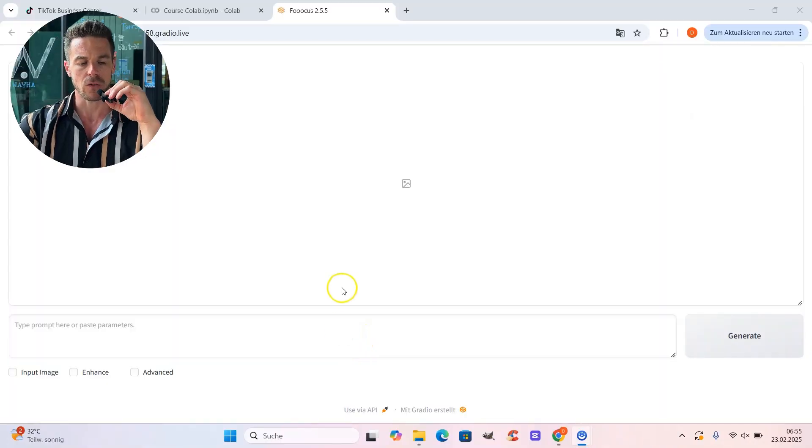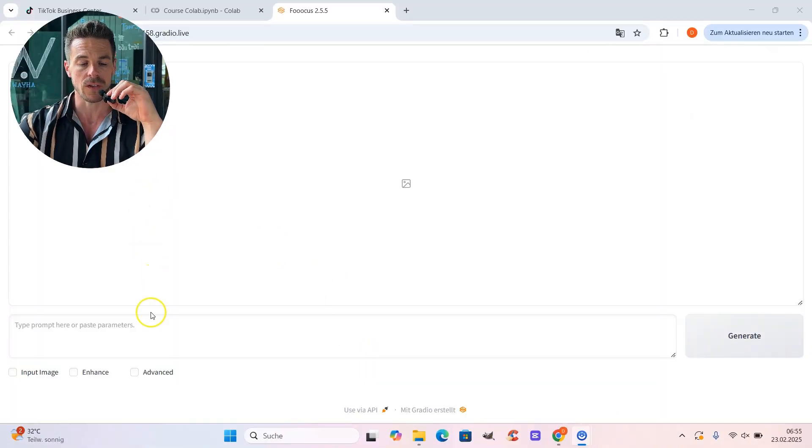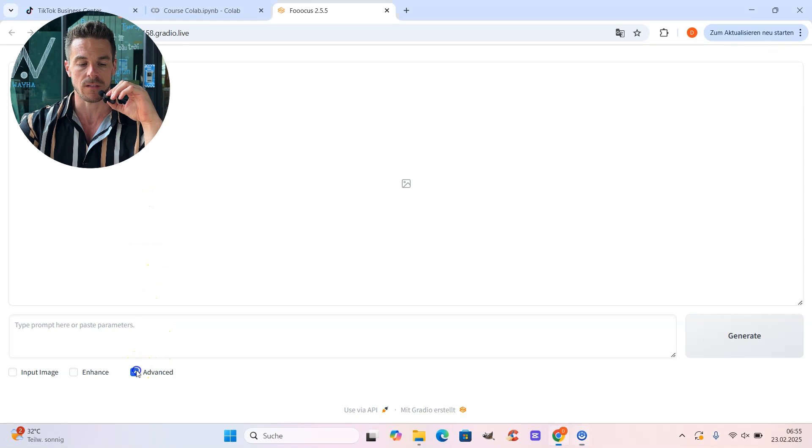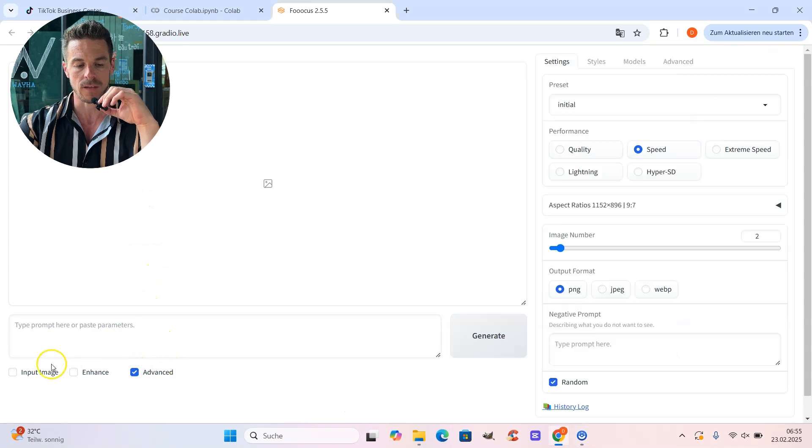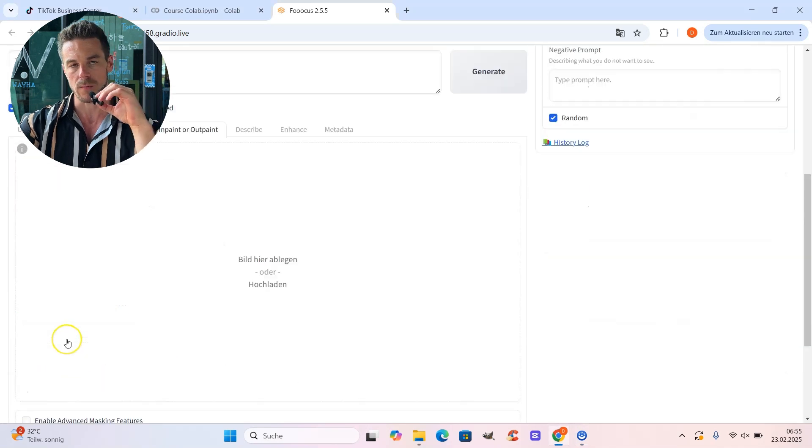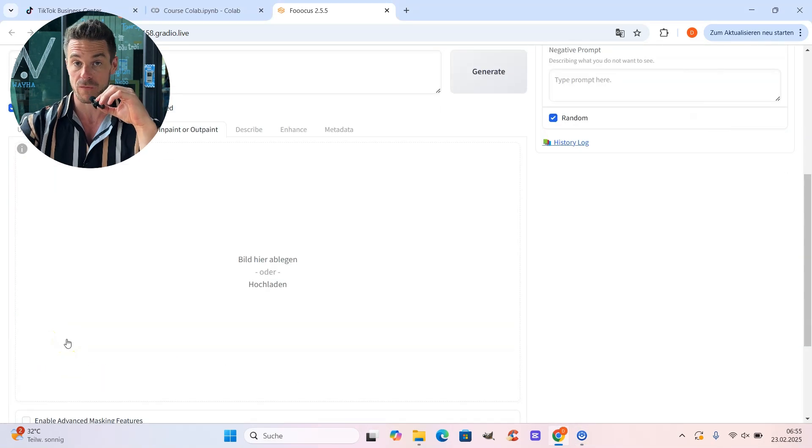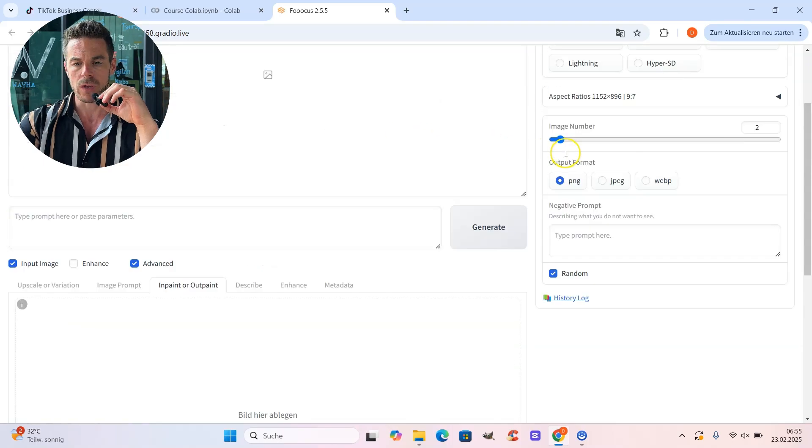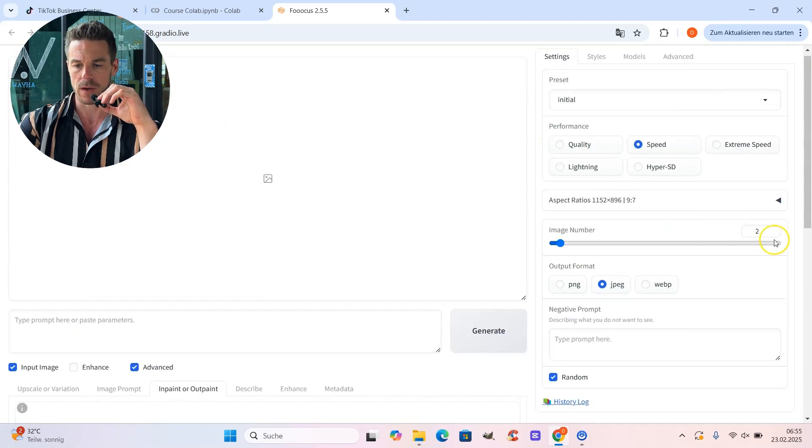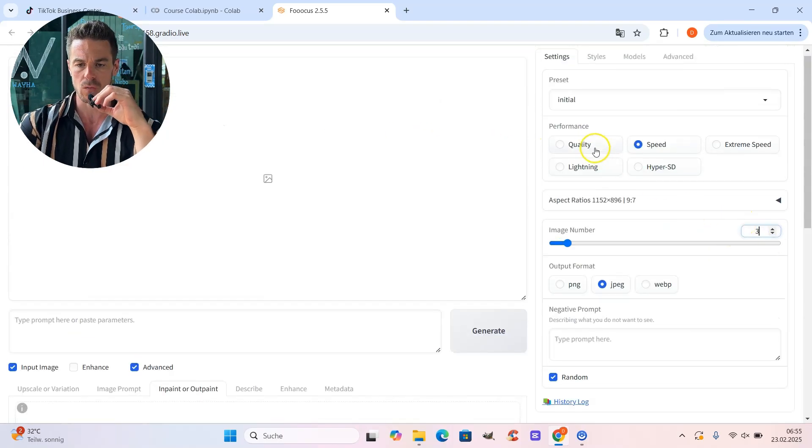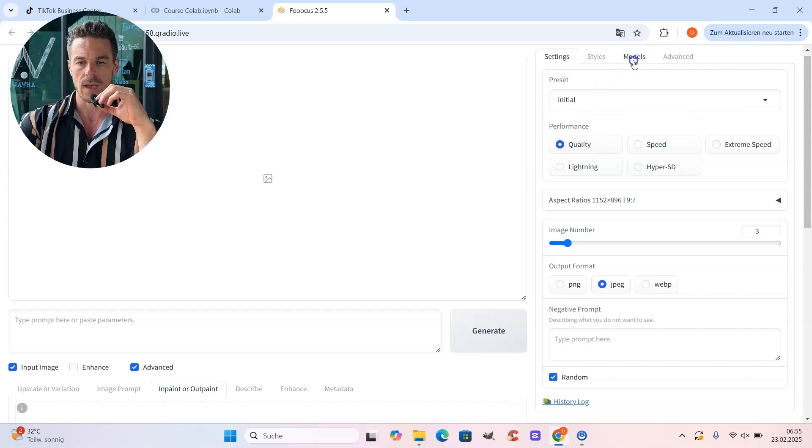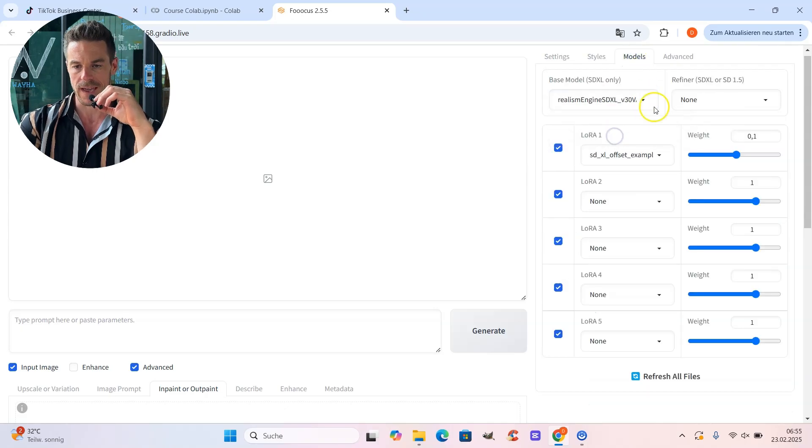The first thing we have to do at our starting screen of Focus is to activate the advanced settings and also to select input image as we want to upload a photo. And then we go over here, select JPEG. We will create maybe three images. We select quality. And at the model section, we select the realism engine.